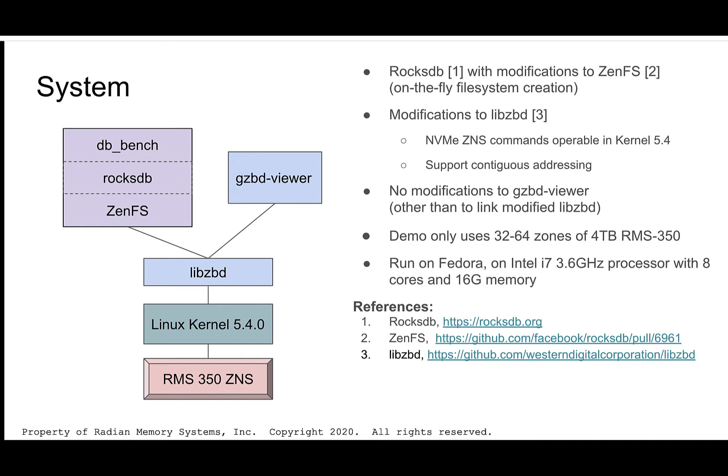gzbdviewer is the graphical tool that displays the zone state of the drive. We've not modified it other than to link it with our libzbd library. Also, as mentioned earlier, we'll just be scratching the surface of what the 350 can do in these demos using a small subset of the drive ranging from 32 to 64 zones with the two different zone sizes just mentioned, 144 mag and 9 gig. And we'll be running all of this on a development workstation with 8 cores and 16 gig of memory. So let's get started.